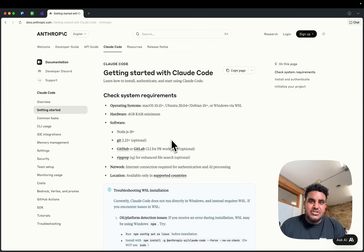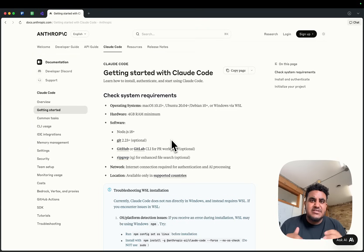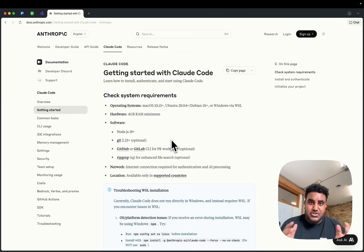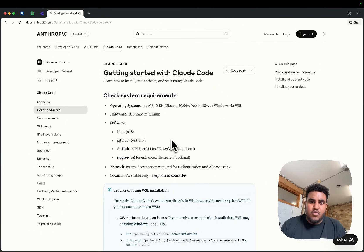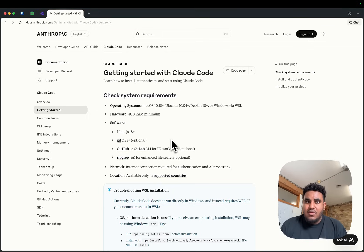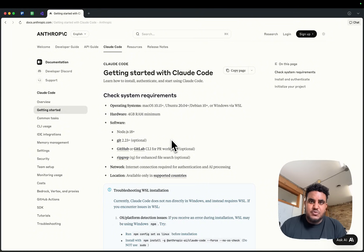CloudCode is the best programming agent in my humble opinion. I've been using it since it dropped — I was actually at the CloudCode conference and saw the announcement drop live. Ever since then, I've been using it every single day, and I wanted to give you guys a short, quick tutorial on how to get started, how to use it, and what I think about the programming agent world right now.